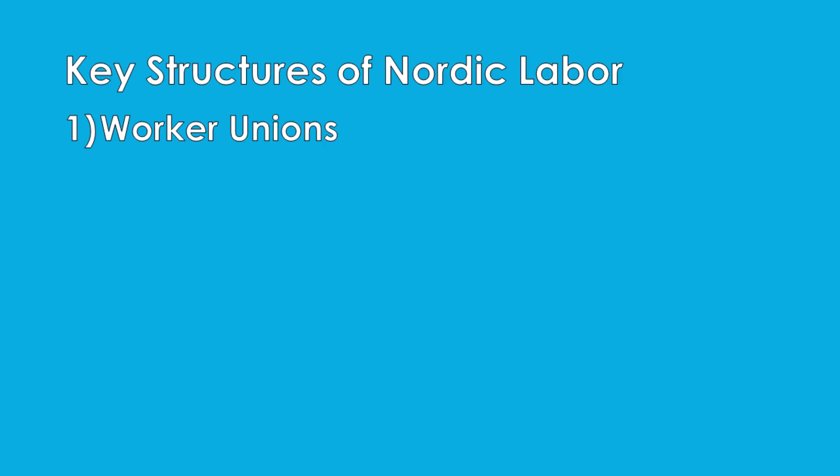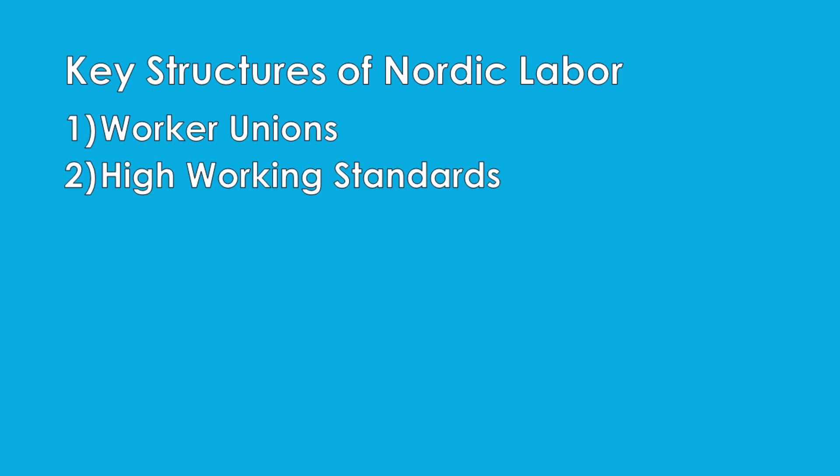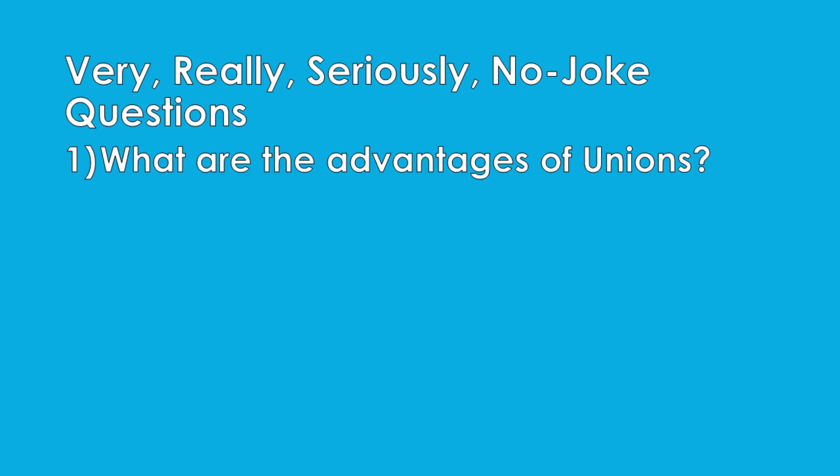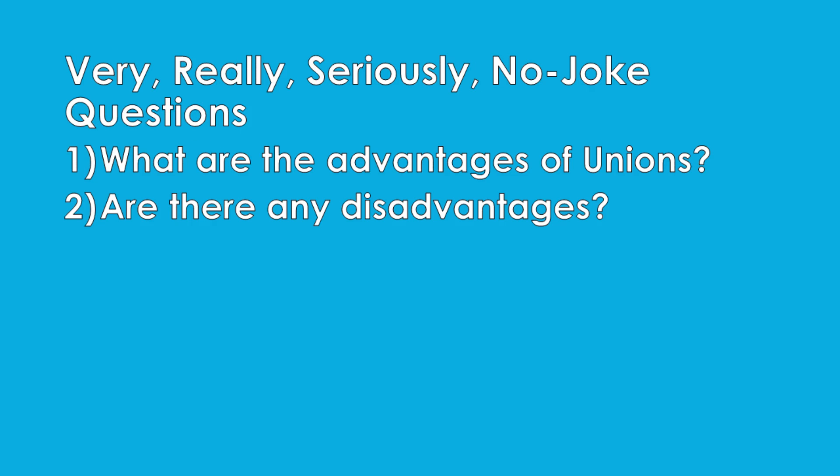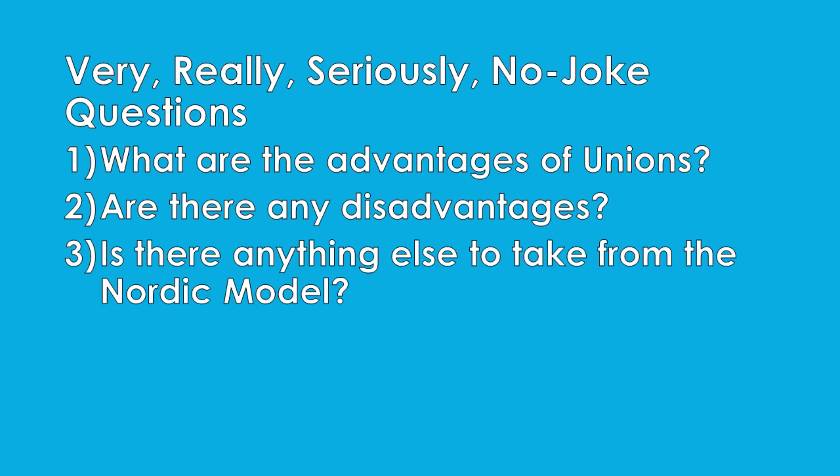Something not talked about enough when speaking about the Nordic model is the prevalence of unionization and high regulatory standards. What is the effect of this structure? Are there any drawbacks, and are there other characterizations of the labor market in Nordic countries which are advantageous or deserve a closer look?